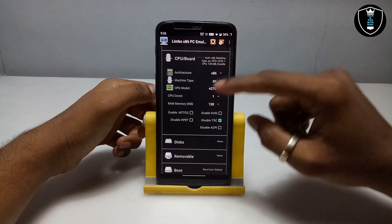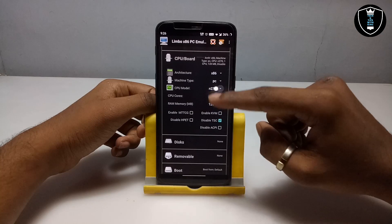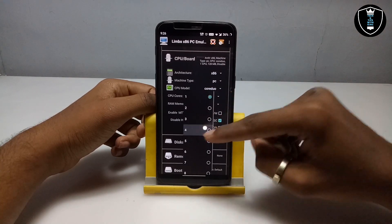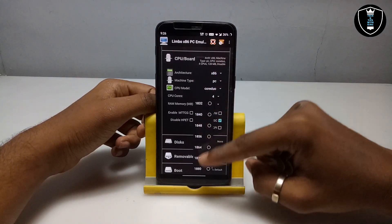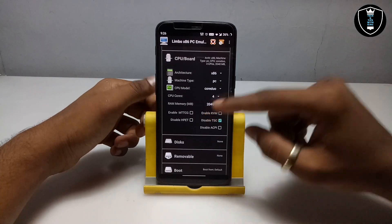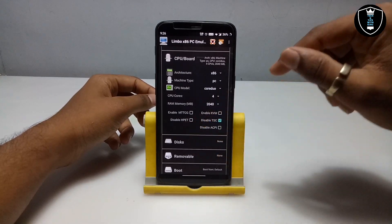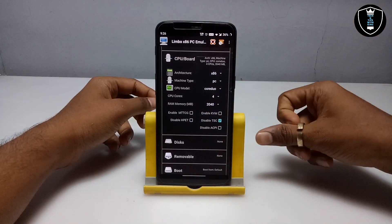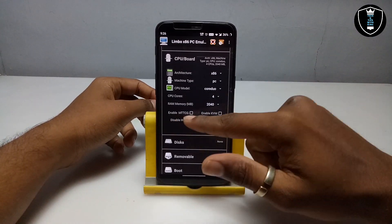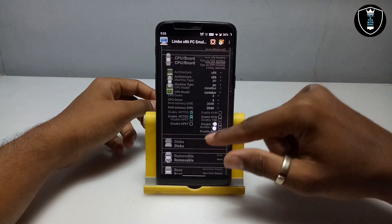Go into the CPU settings. You have to select the machine type as PC. For the CPU model, select 'cordu'. I always select cordu. Set the CPU cores to 4. For RAM, select the maximum you can — I am going to select 2024, which is approximately 2GB. The RAM will depend on your smartphone specifications; you can increase or decrease it accordingly.